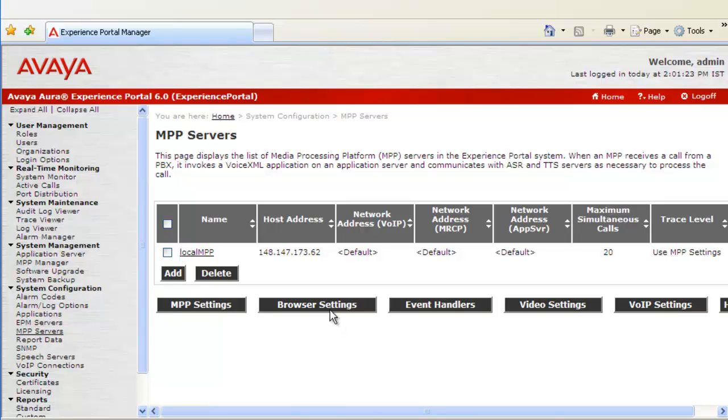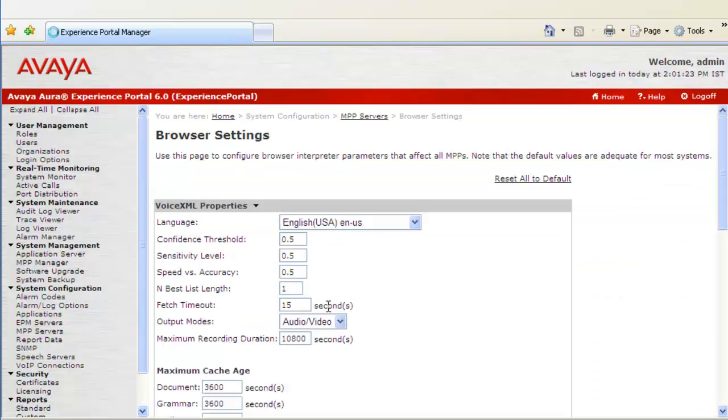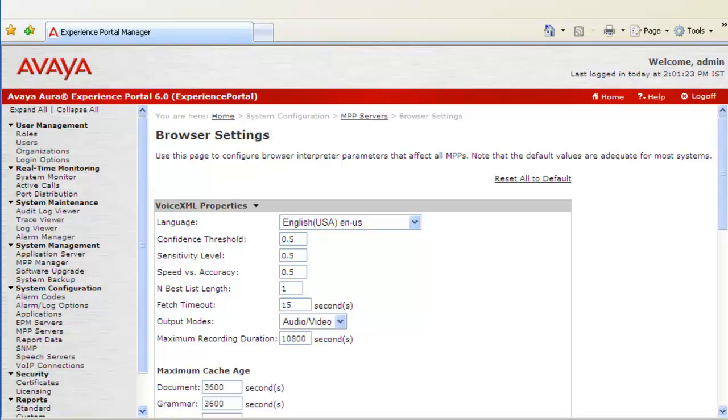Let's click on Browser Settings here. This is Browser Settings web page. Different parameters are available here which can be configured by us. But this will impact all the MPPs configured for this EPM server.